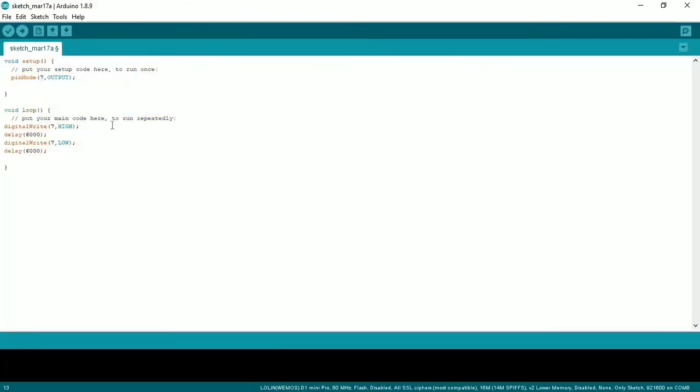This is the code, and this is what the video covers. Friends, if you found this video useful, subscribe to our channel. If you like the video, please like it. Thank you friends, we'll see you in the next video.